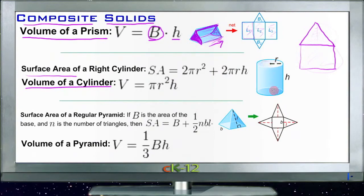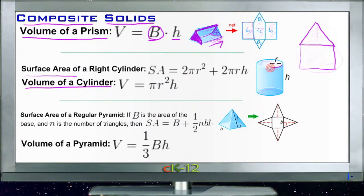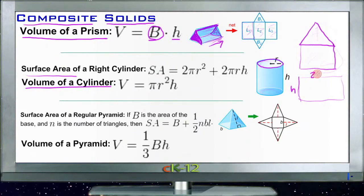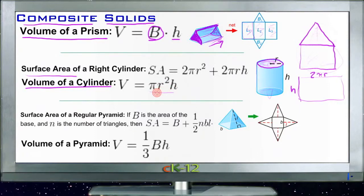The surface area of a right cylinder uses the same idea — you find the area of the circle on top and the area of the circle on the bottom. Then you find the area of the side that connects them. That side is a rectangle formed by the height going up and down and the circumference of the circle. If you split the cylinder open and lay it flat, the rectangle wrapping the middle is h by 2πr. The volume is just π r squared times the height — area of the base times the height.